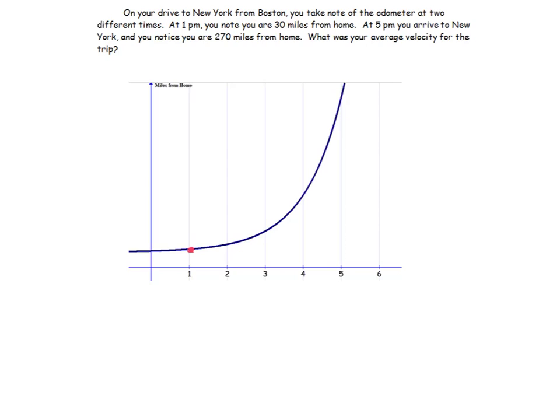Let's start with this example: on your drive to New York from Boston, you take note of the odometer at two different times. At 1 p.m. you are 30 miles from home, and at 5 p.m. you arrive in New York and you're 270 miles from home. What was your average velocity for the trip? Most people would say you went 240 miles, and from 1 to 5 that's 4 hours.